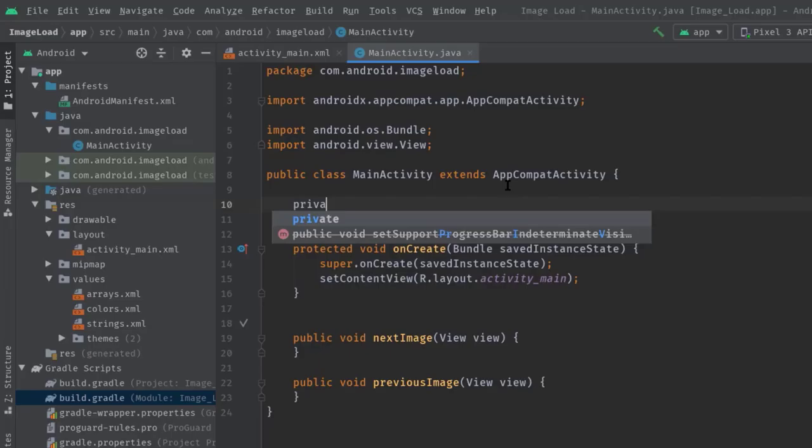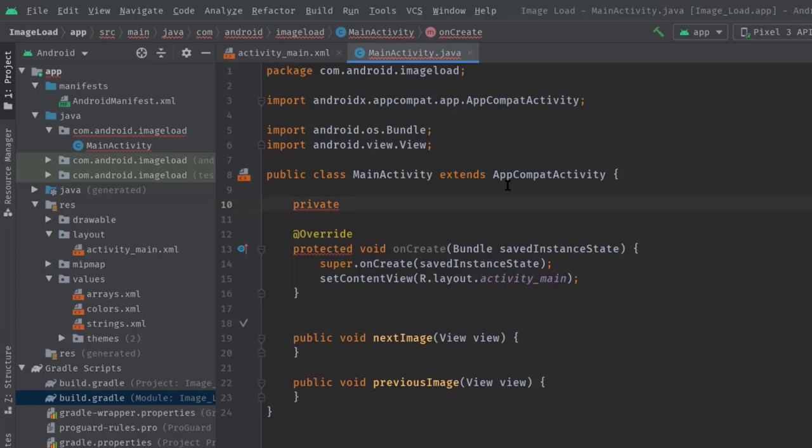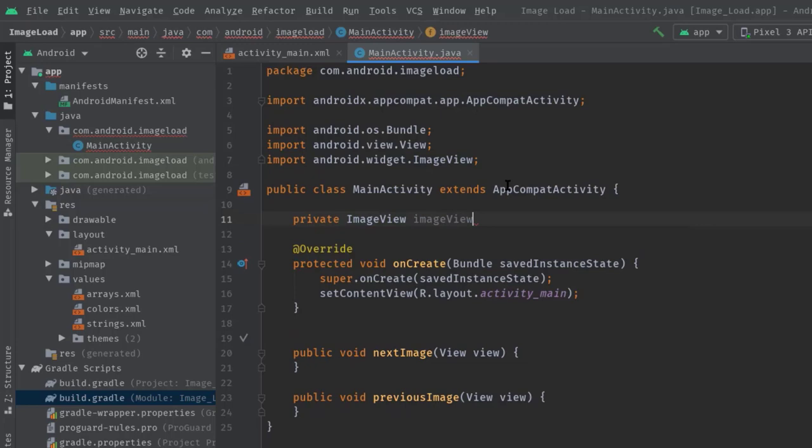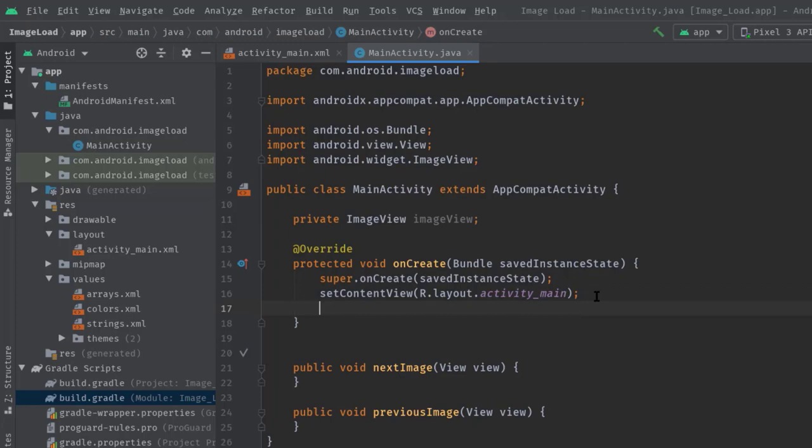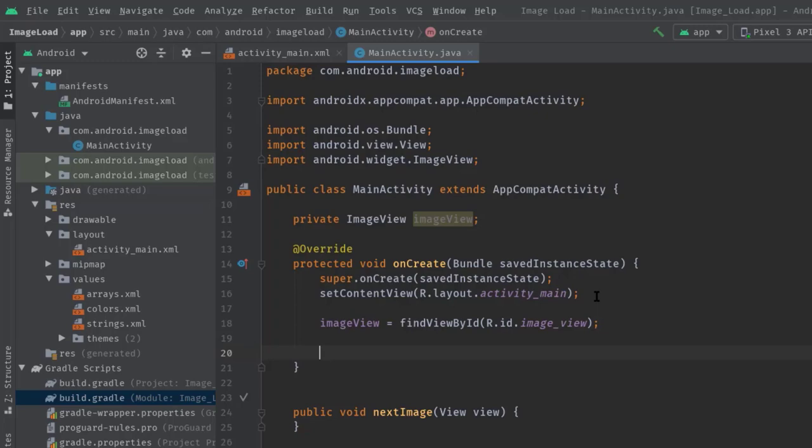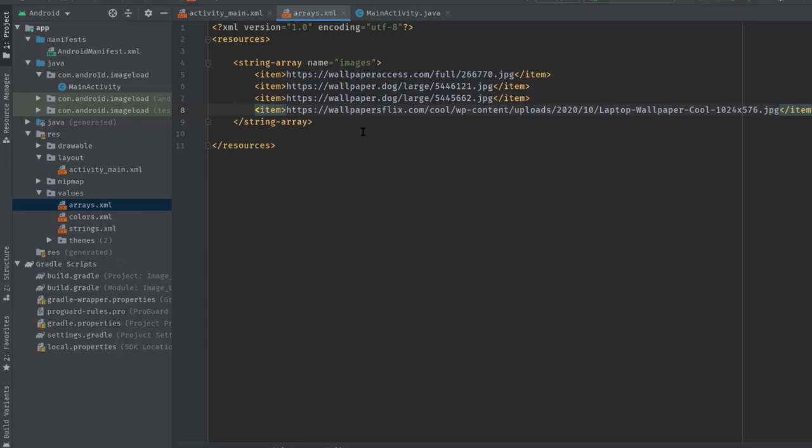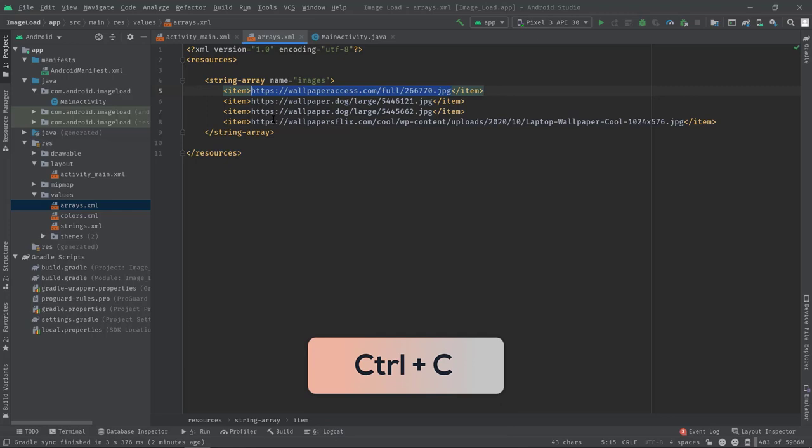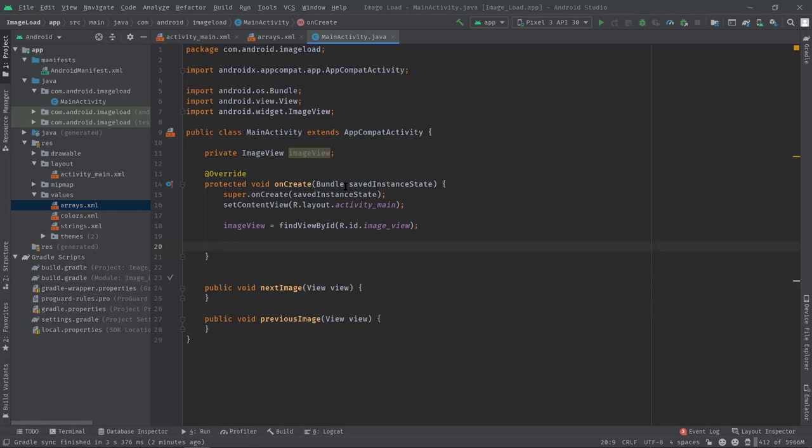Anyway, now I'm going to initialize this ImageView. ID is imageView. Let's create an ImageView variable: private ImageView imageView. Now initialize it: imageView equals findViewById, R.id.imageView.